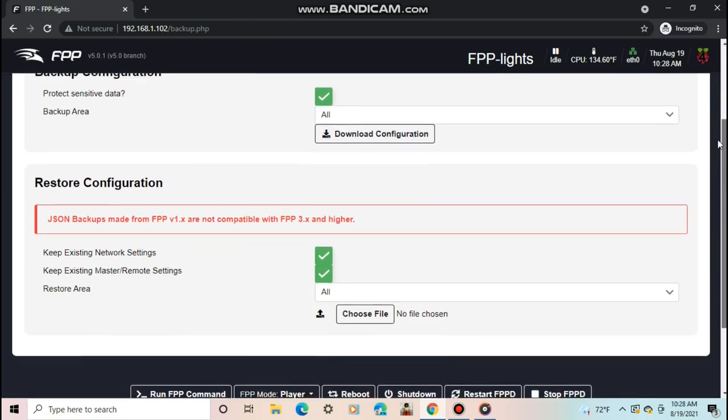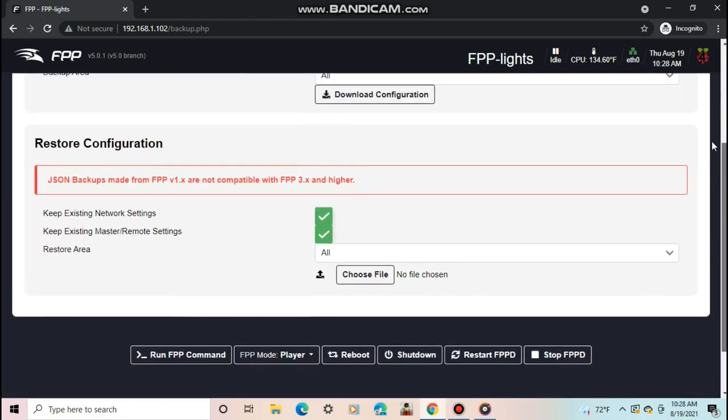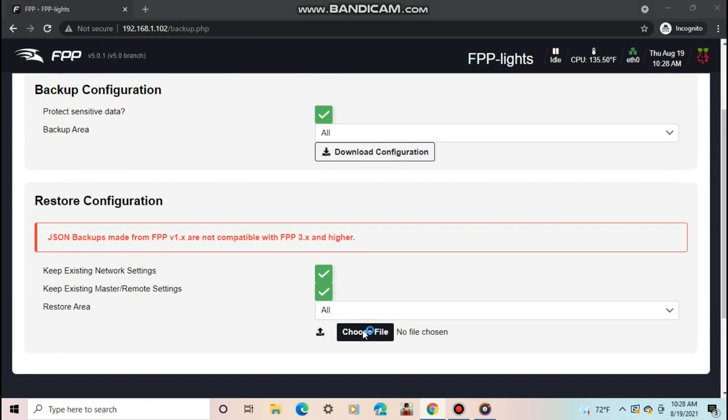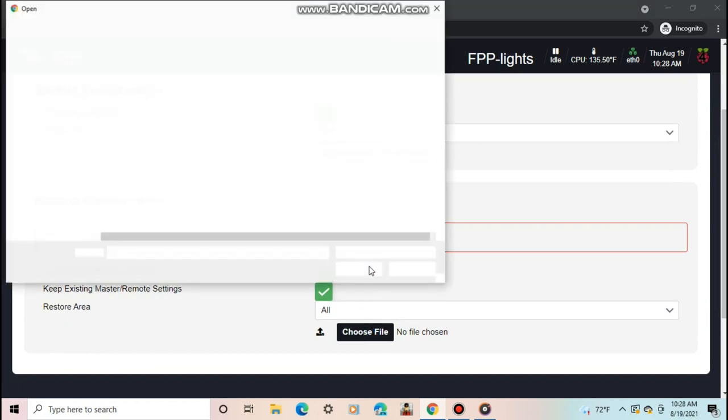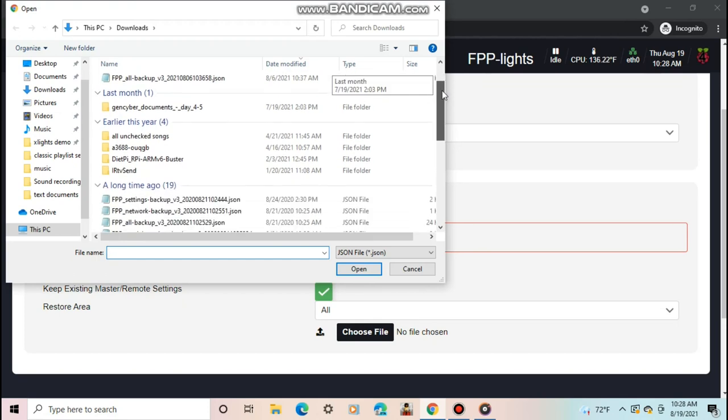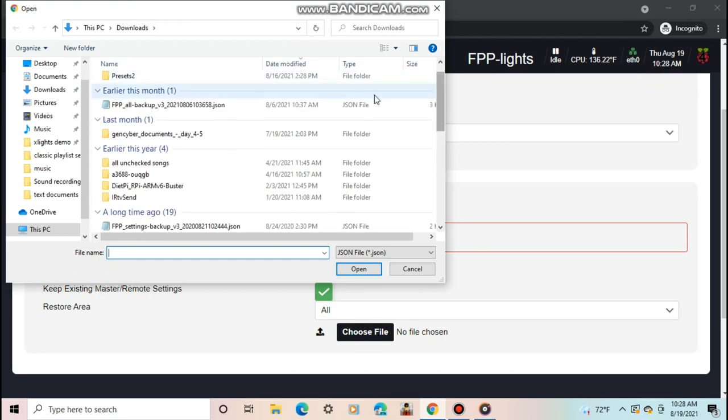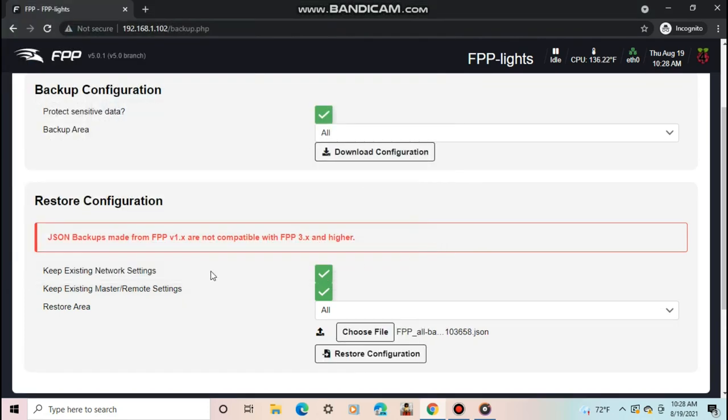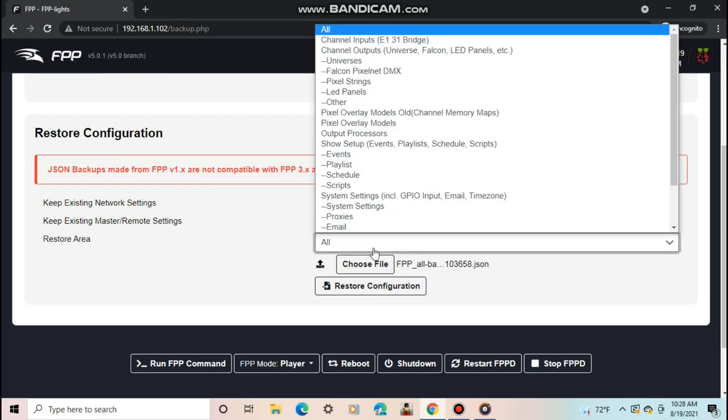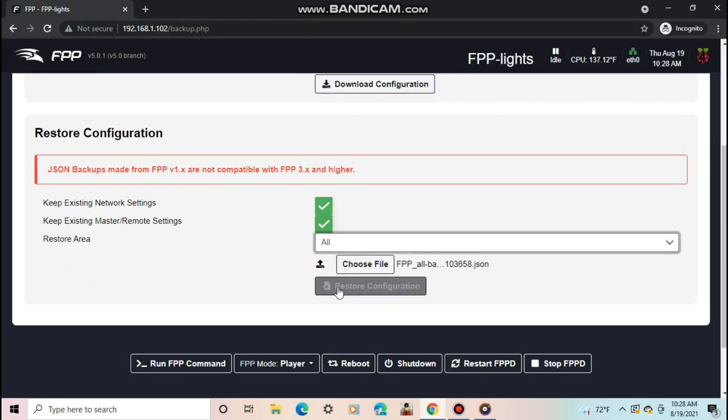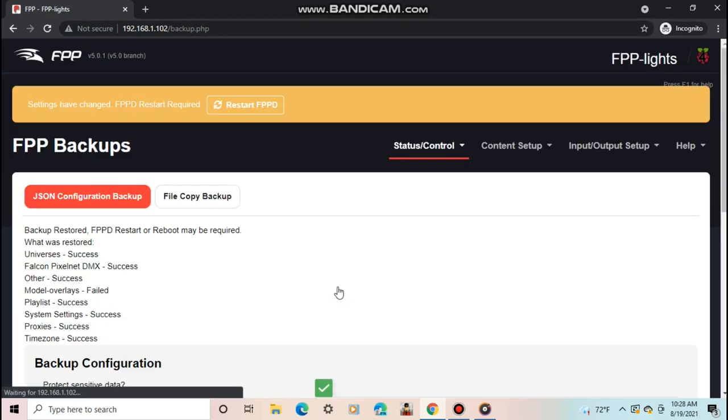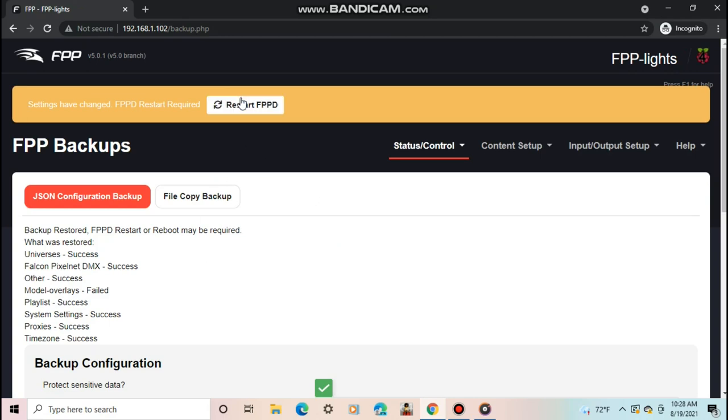FPP Backup is where you can restore or backup your configuration. If you backed up your config in the old version of FPP, you can restore it here in V5. To restore your config, click on Choose File and select the file you downloaded from your old FPP. You can then select what to restore and whether or not to keep your network and or match the remote settings. Once you've selected your file or files, click Restore Config. When finished changing all the settings, you'll need to restart or possibly reboot FPP.